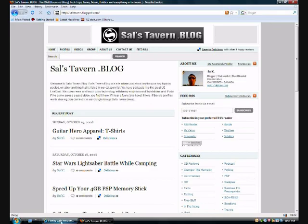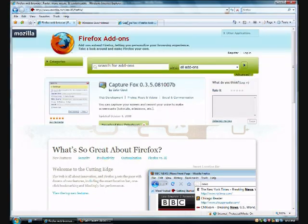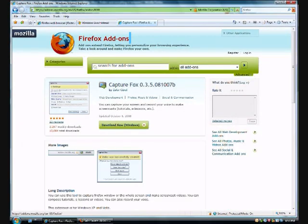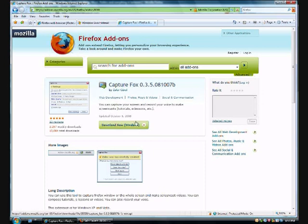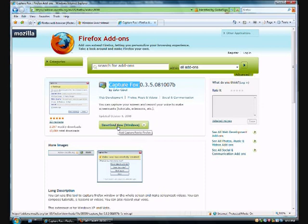Once you have it running, go to the Firefox add-ons section. You can just Google Firefox add-ons or even just Google Capture Fox, which is the plugin name. Once you do this in Firefox, just click this little button here, and a button will pop up asking you to install it. Just say yes, let it install, and it'll ask you to reboot the browser.